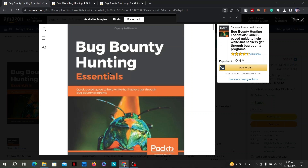Maintain proper documentation of your findings, including steps to reproduce the vulnerabilities. Provide a clear and concise report to the organization following their guidelines, and include the impact and potential mitigation for each vulnerability. Always adhere to responsible disclosure principles — avoid unauthorized access, data manipulation, or any activity that could harm the organization. Respect the organization's policies and disclose vulnerabilities only to authorized contacts through secure channels.